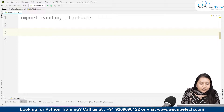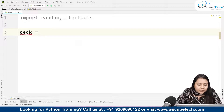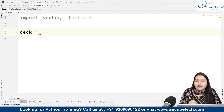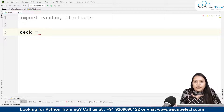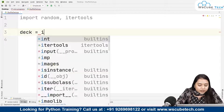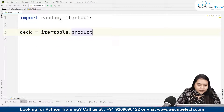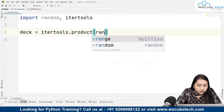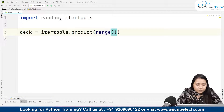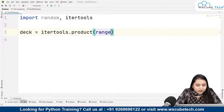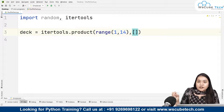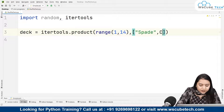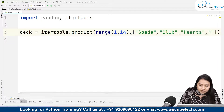For the cards, we will be creating a variable called deck. This deck will contain a list of all the cards, and inside the list we'll be having tuple values. We'll be using itertools.product, creating a range of 1 to 14 — because we have 13 cards — so range(1, 14). This range will be multiplied by spade, club, hearts, and diamonds.